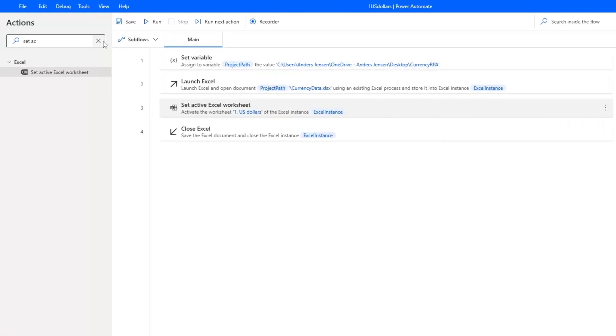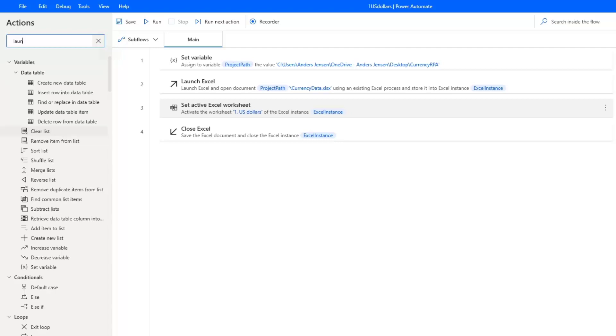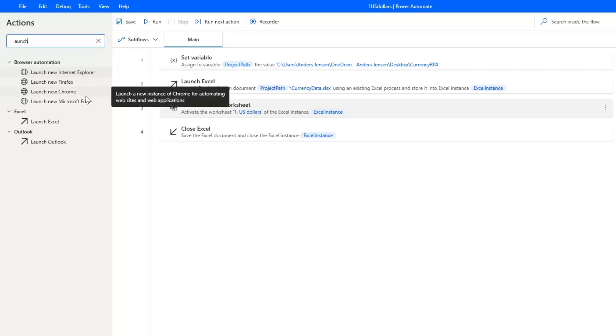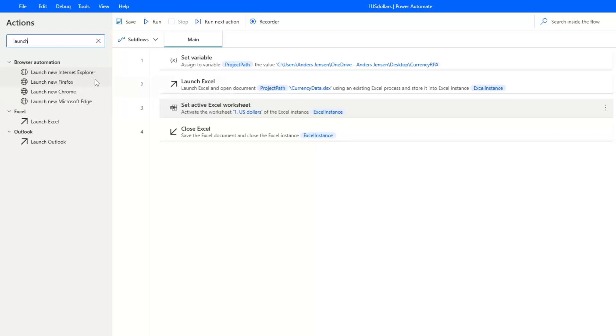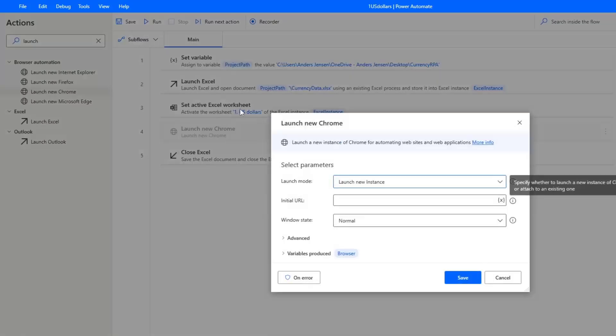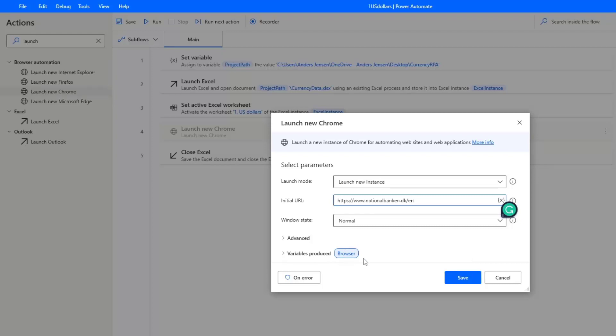We want to open up a browser instance. And if I search for launch new, then you can see I can choose between four different browsers. We will use Chrome today, but you can also use Firefox. Just promise me to not use Internet Explorer. It is not getting updated anymore and it's very unreliable. But I choose Chrome, so I drag it in after the set active Excel worksheet. Here I want to launch a new instance. And I can also specify the URL. So if I go down here and just paste in my copied URL by clicking Ctrl V. This will produce a variable called browser. And again, I can refer to this variable wherever I want to automate in this browser window.